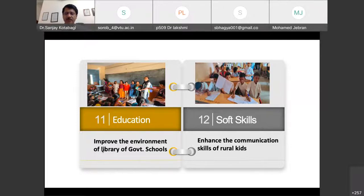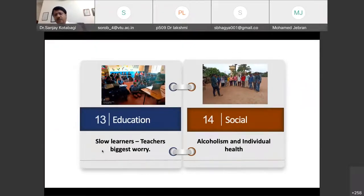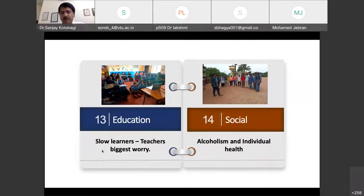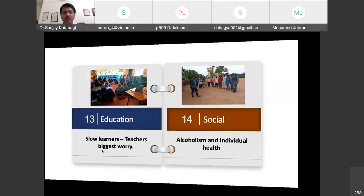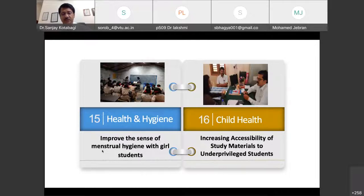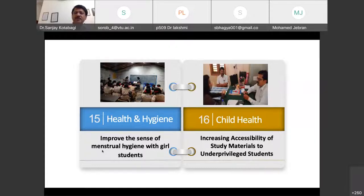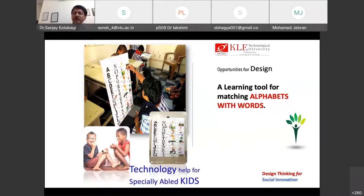Other areas include improving civic awareness on parking rules, helping people say goodbye to tobacco for better health, supporting visually impaired students with braille boards, taking students back to schools who have lost interest in education, improving government school libraries, enhancing communication skills of rural kids, and developing a learning tool for matching alphabets with words for specially-abled kids.